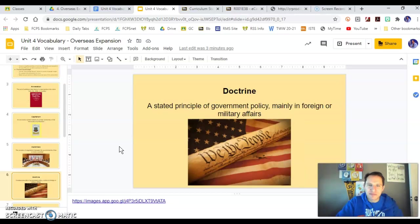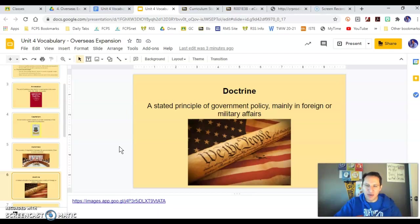A doctrine is a document that states principles, mainly dealing with foreign affairs. We're going to talk about the Monroe Doctrine in this unit and what that document means to our country in terms of how we see ourselves in the Western Hemisphere.